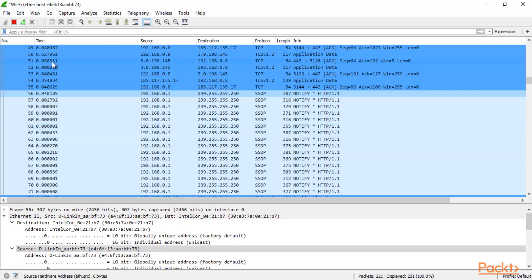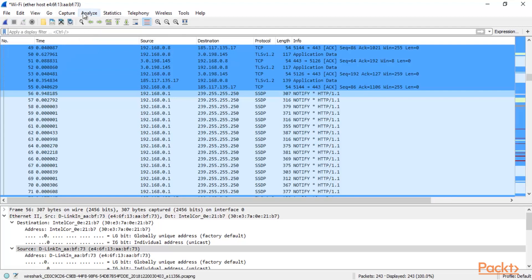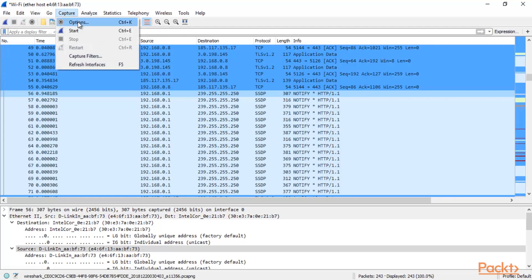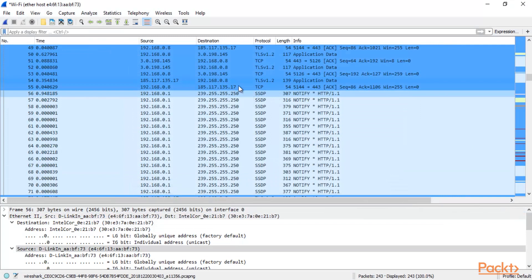Now you can click on Capture and stop it. Click on Capture, then Options, then close it and click Close. Now we are back to normal.